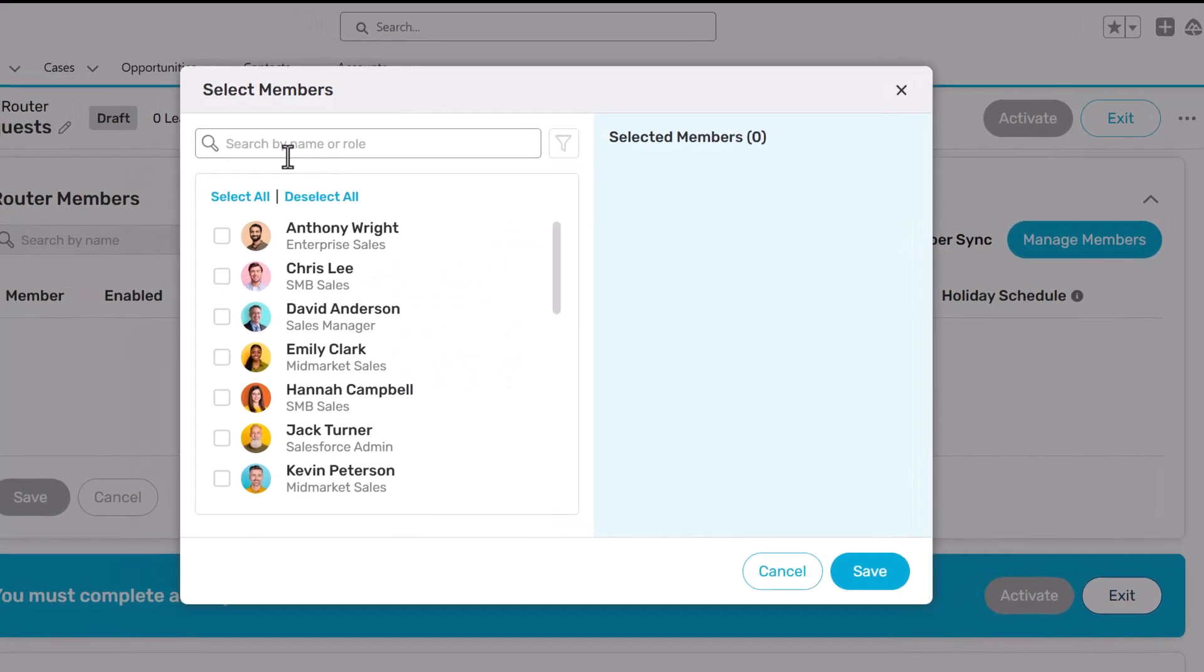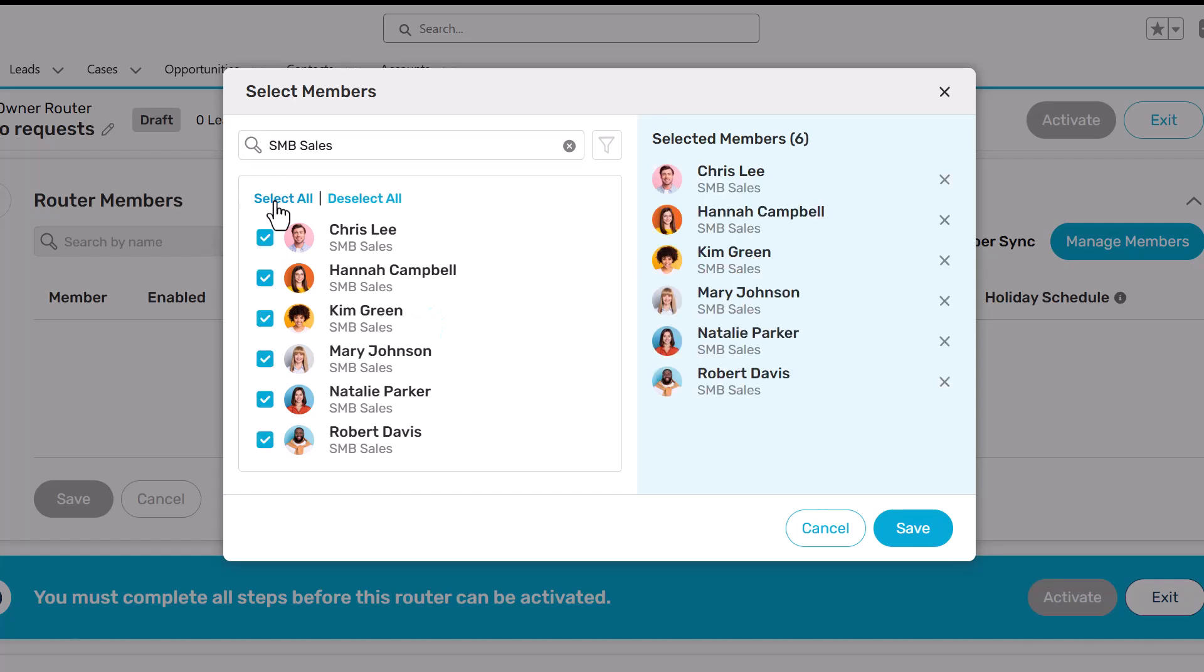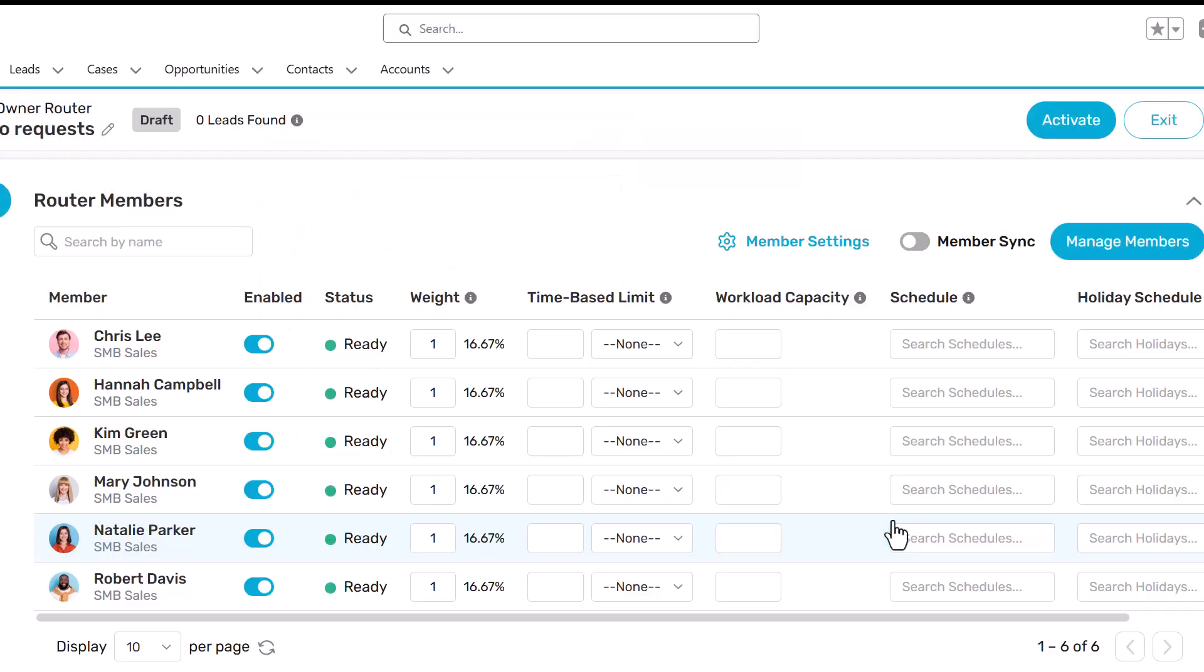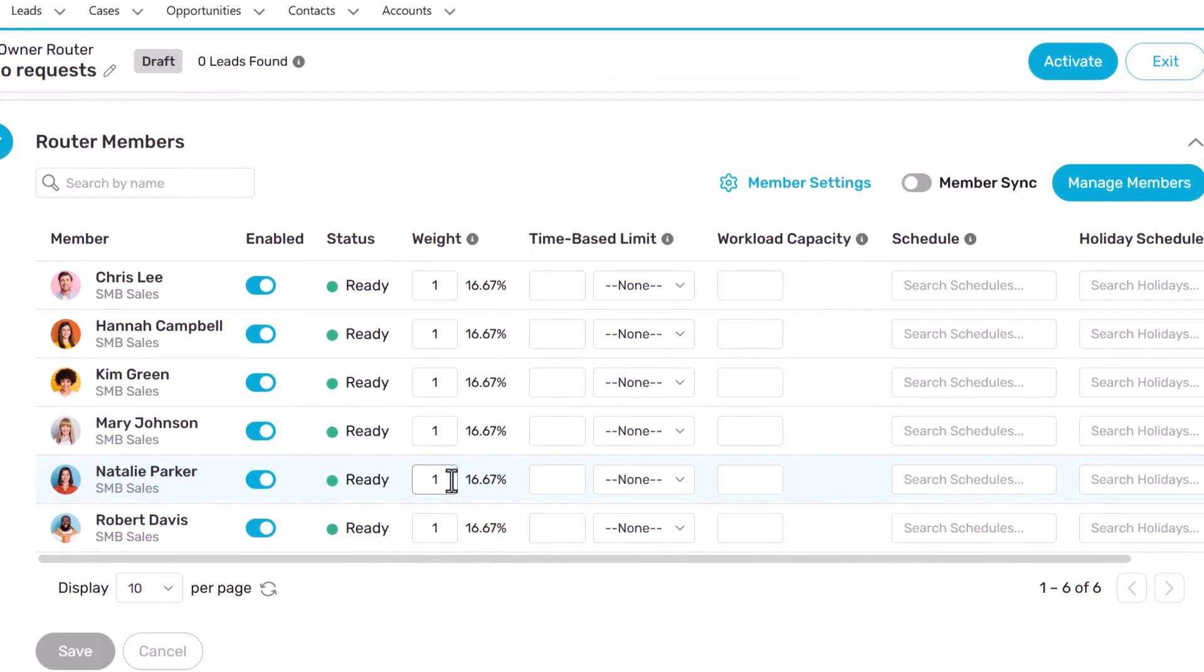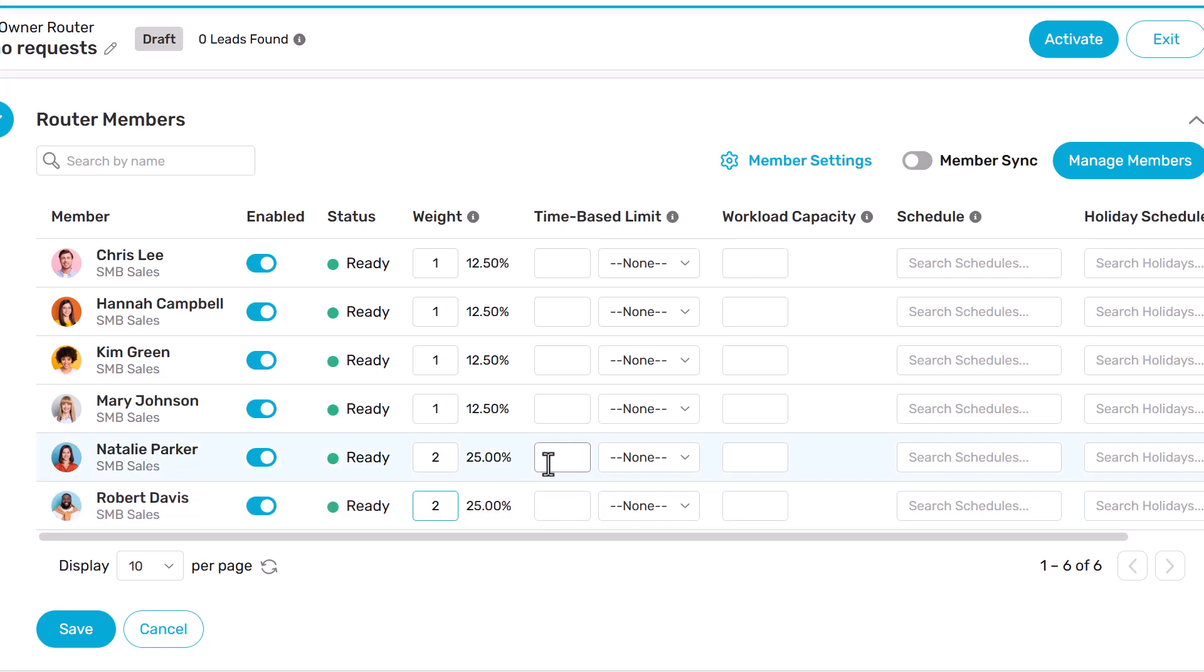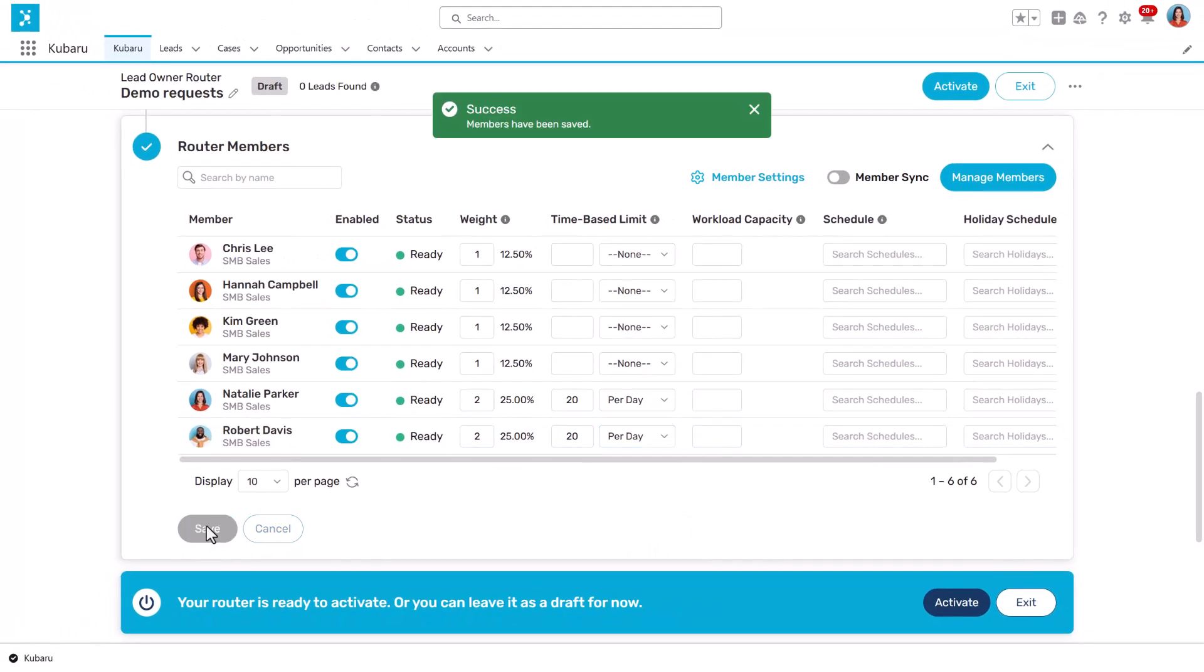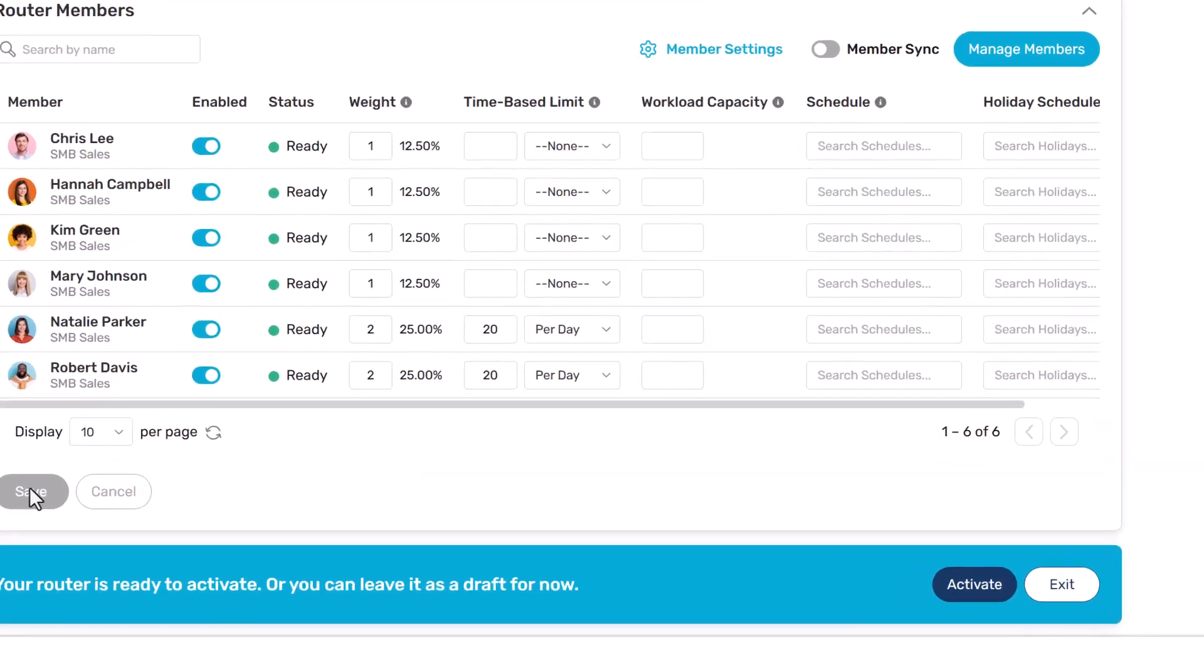Add users to your router and set weights and limits to control the total workload for each user. Now you're ready to activate your router.